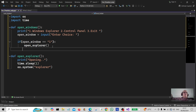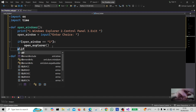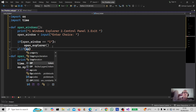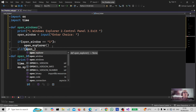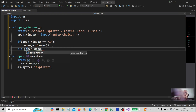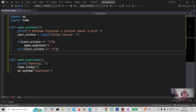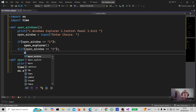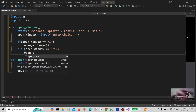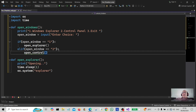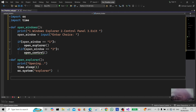Okay, we're going to come on to the next one here, and this is going to be an elif statement. If open_window is equal to two, we're going to call open_control. We'll create a subroutine down here called open_control.